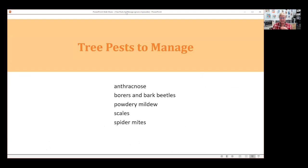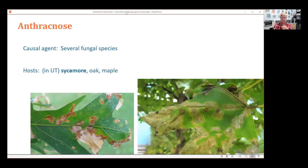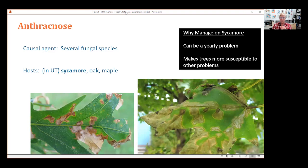For pests to manage, I'm going to cover about five different groups, and the first one is anthracnose. There are several fungal species that cause anthracnose. In Utah, we typically see it on sycamore, oak, and maple. For this topic I really wanted to focus on sycamore, because with sycamore the anthracnose can be a yearly problem, and as trees are affected every year it can make them more susceptible to other problems.